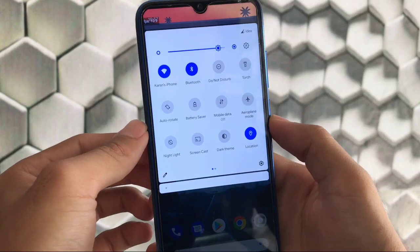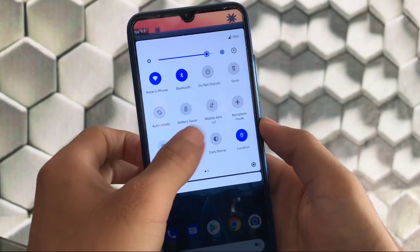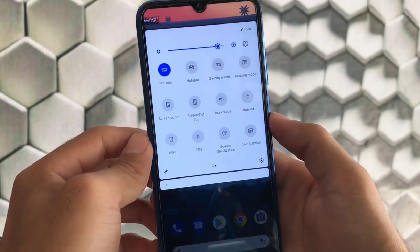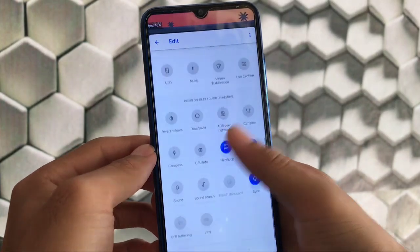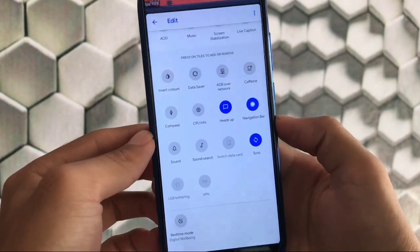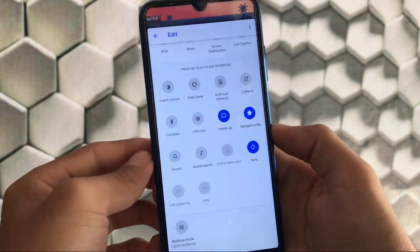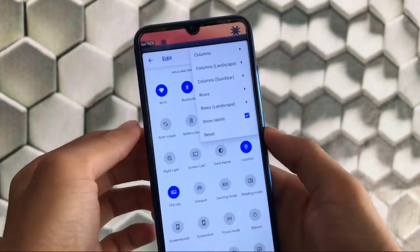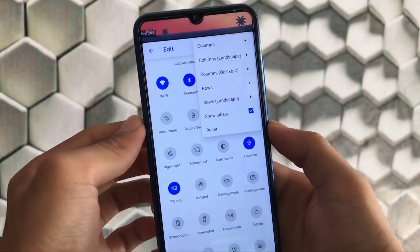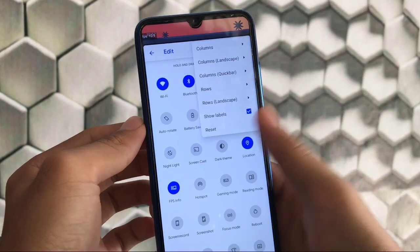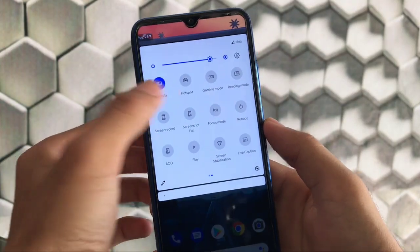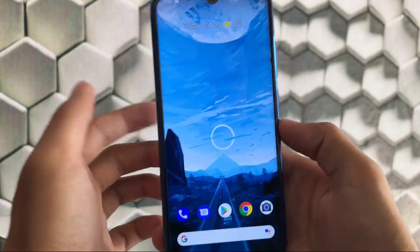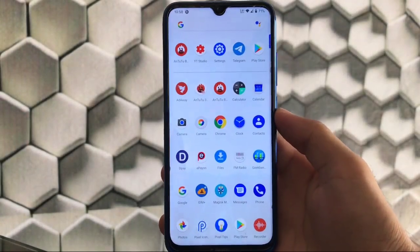I've enabled a gesture where swiping right from here shows the quick settings. When you swipe down from left side it will not do this. There are a lot of things you can adjust - columns, columns landscape, rows, and more.